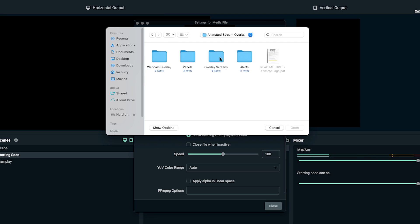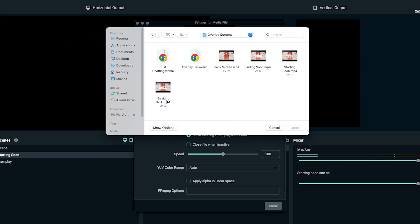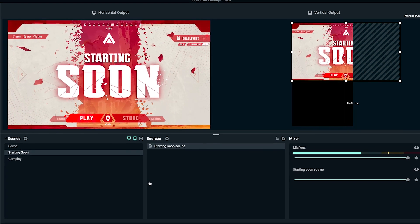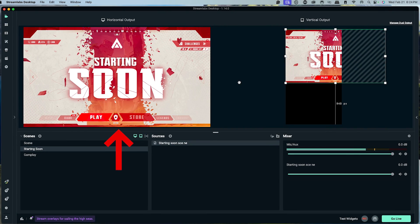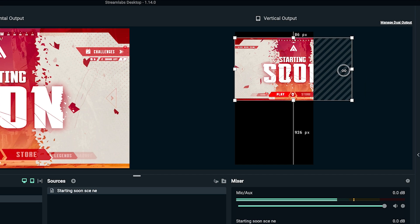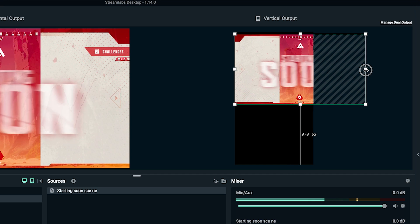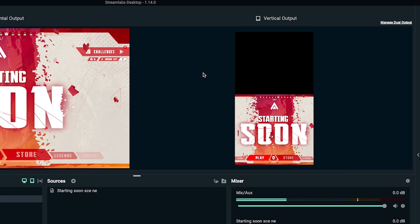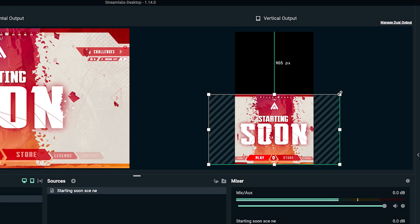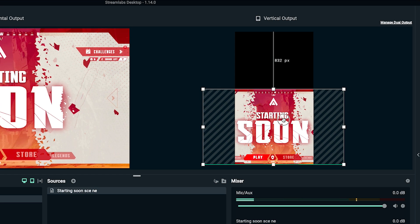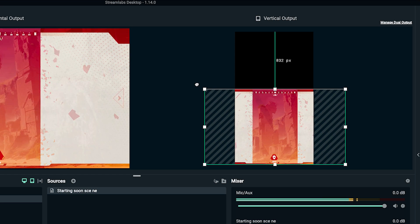Once you have the folder, come to where it says overlay screens and select your starting soon file, then select open. Enable the loop option and hit close. You'll now see both a horizontal and a vertical preview. Adjust the vertical version — I like to make it as large as possible and position it to give it some style and space.